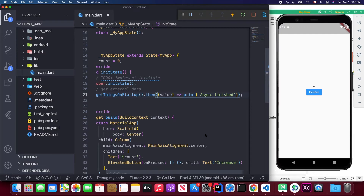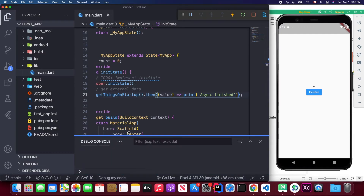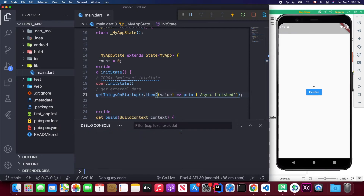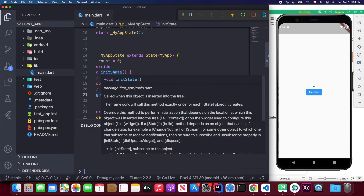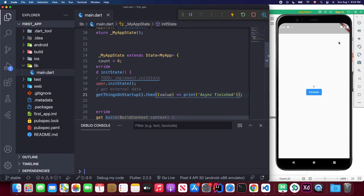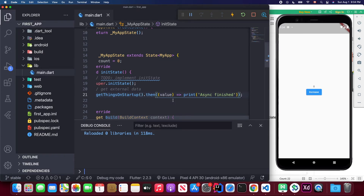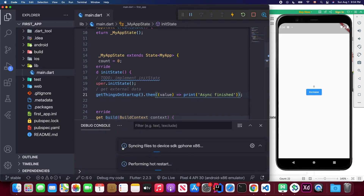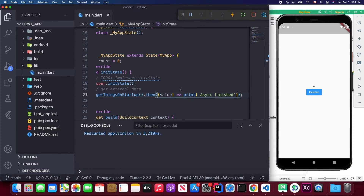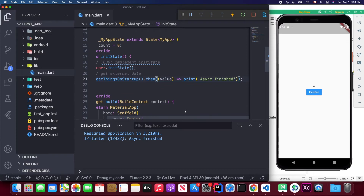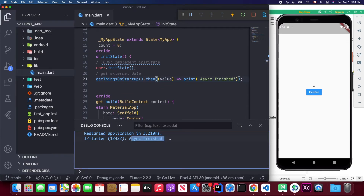I save the code and bring up the console, then clear it and press the restart button — because initState is called every time the application restarts, not on hot reload. First let me confirm: if I press hot reload, the asynchronous method won't be called. Then I hit the restart button, and after two seconds you can see the asynchronous method finishes. So we can do API fetching inside initState.